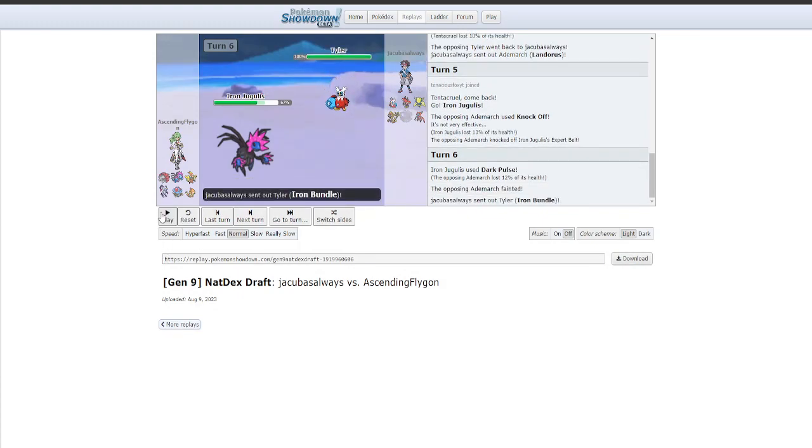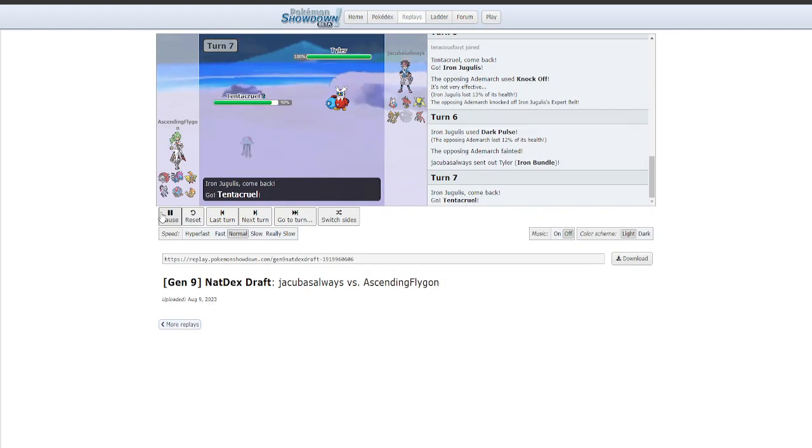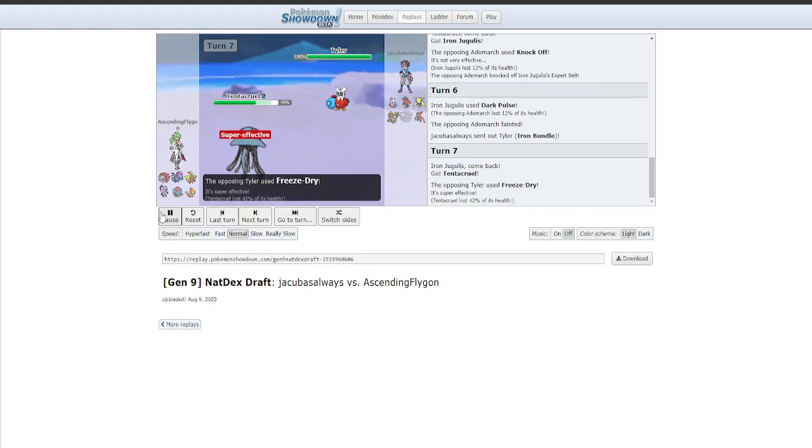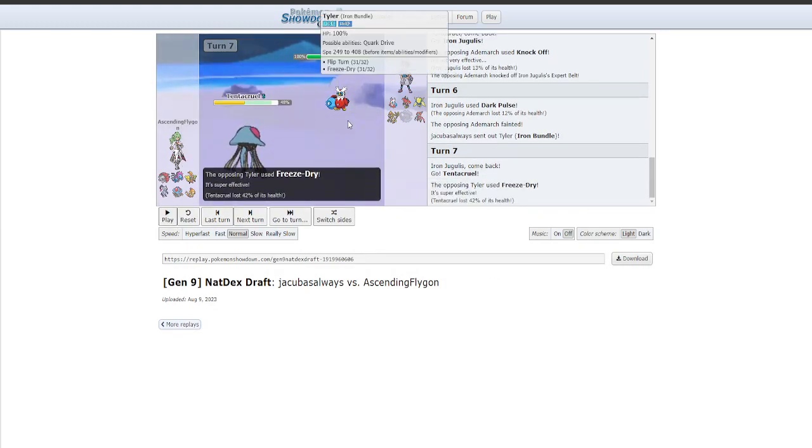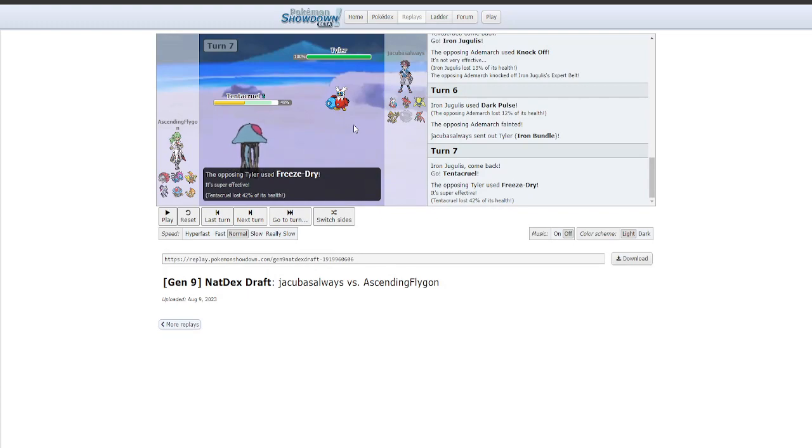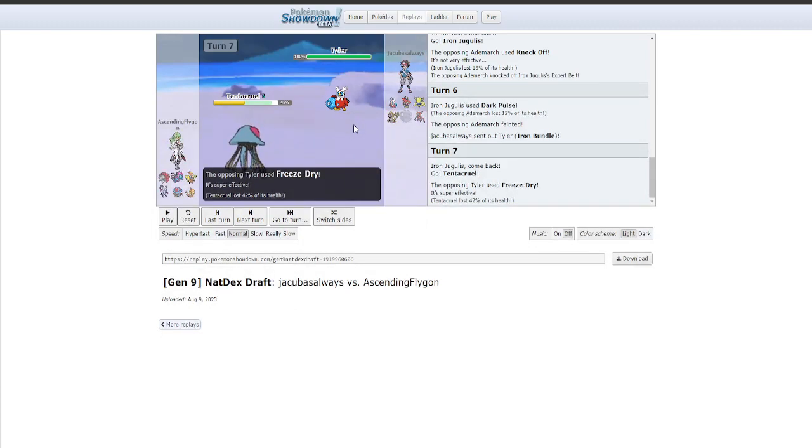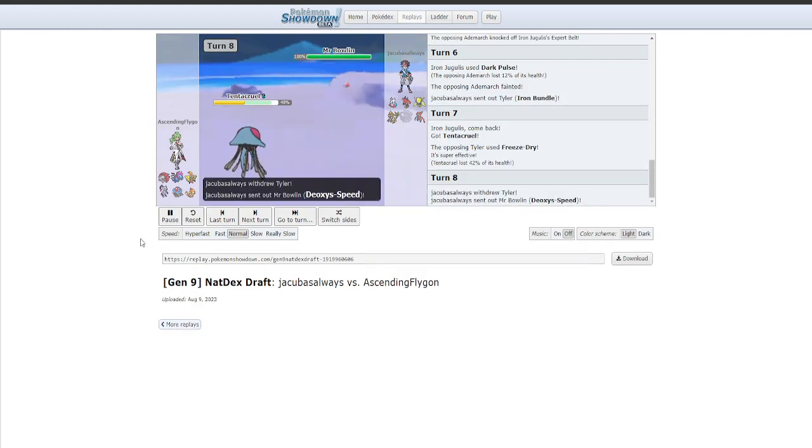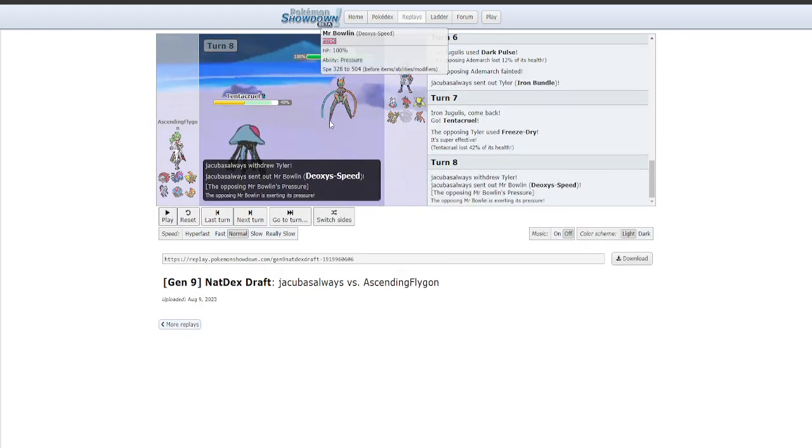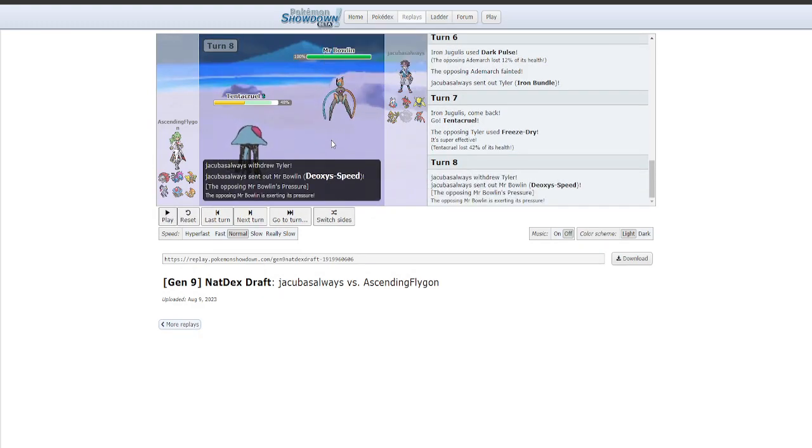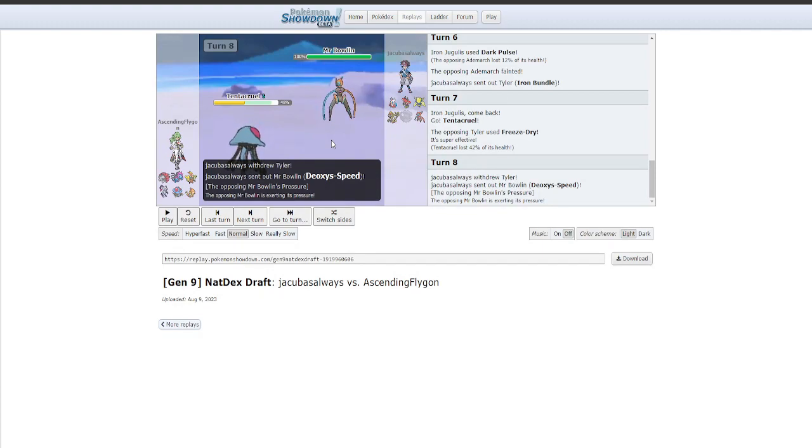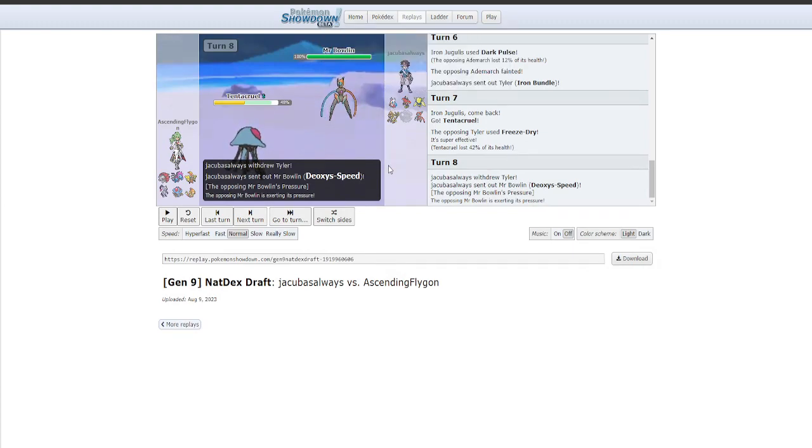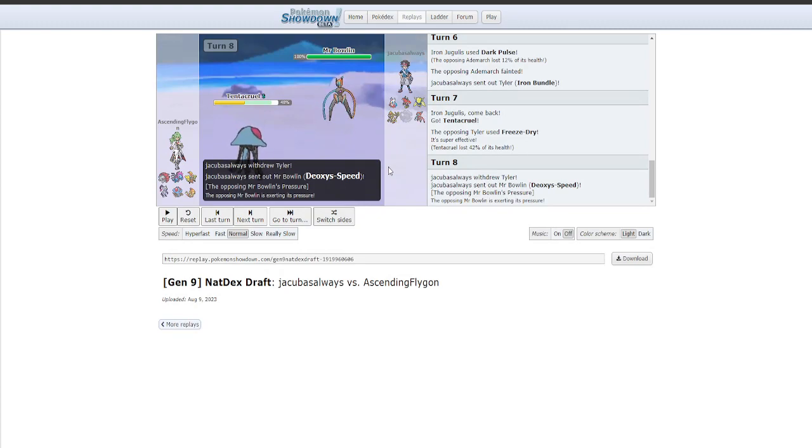So here comes the bundle. We have our Assault Vest Tentacruel to eat a Freeze-Dry, and hopefully bait in another Freeze-Dry to kill it with a Mirror Coat. But instead, he does just go for the Flip Turn, go for Momentum, makes sense. Goes into Tornadus. Jugulus seems like the best here, because even if he does go for a Stone Edge or something, I know he's more defensive. Which means I can eat a hit and retaliate with a KO in return. But instead, he just goes for a safe Knockoff, knocking off my item. But I'm cool with that, because he doesn't really have a Dark-type switch in. And so I get the first knockout. So that's pretty good.